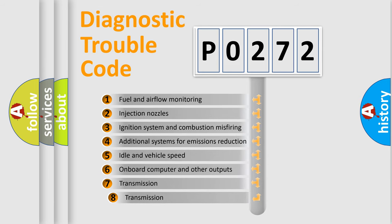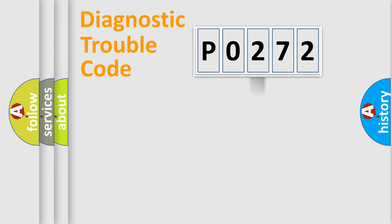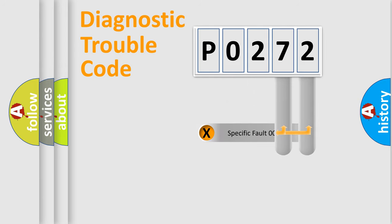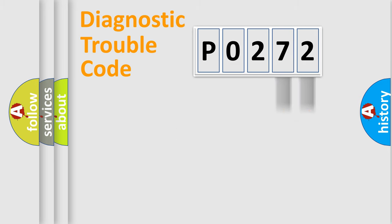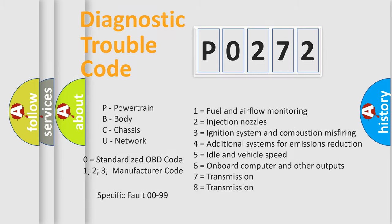The third character specifies a subset of errors. The distribution shown is valid only for the standardized DTC code. Only the last two characters define the specific fault of the group. Such a division is valid only if the second character code is expressed by the number zero.